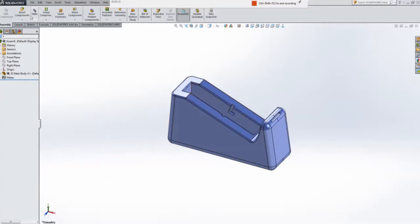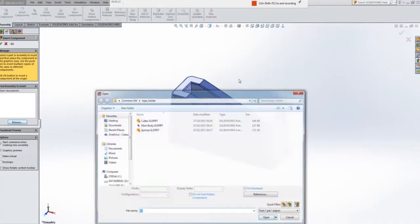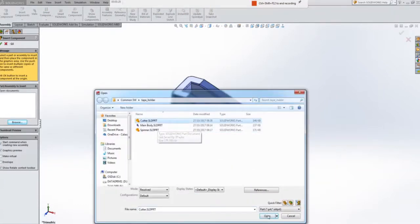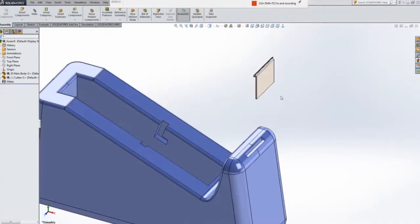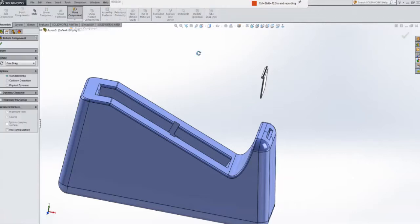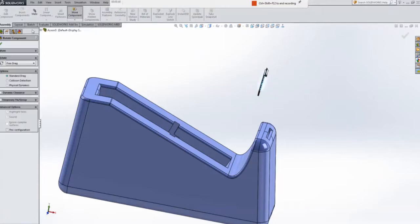So when that is in, you go over there and you put in your next part and put in the cutter. Now this is actually back to front of the cutter, so if I go up here to move components, I can pick on rotate, hold down my left mouse button and spin it around.